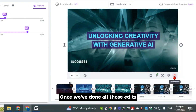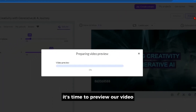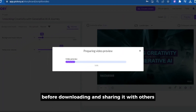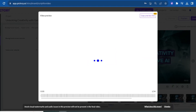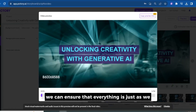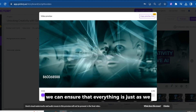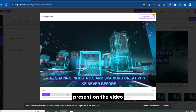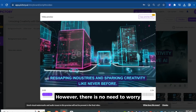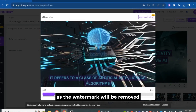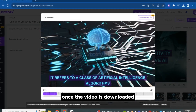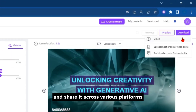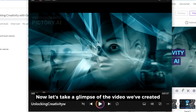Once we've done all those edits, it's time to preview our video. This allows us to check the final result before downloading and sharing it with others. By reviewing our video, we can ensure that everything is just as we envisioned it. We can observe that there is a watermark present on the video; however, the watermark will be removed once the video is downloaded. It's time to download the video and share it across various platforms.